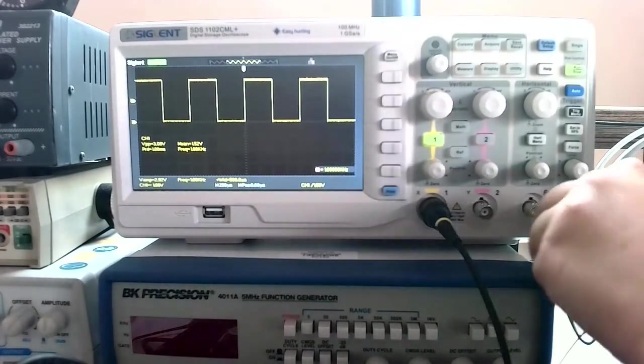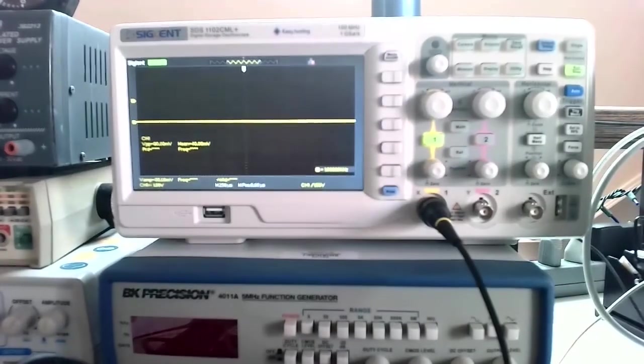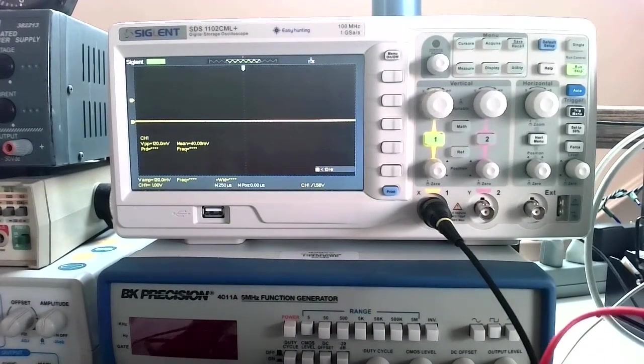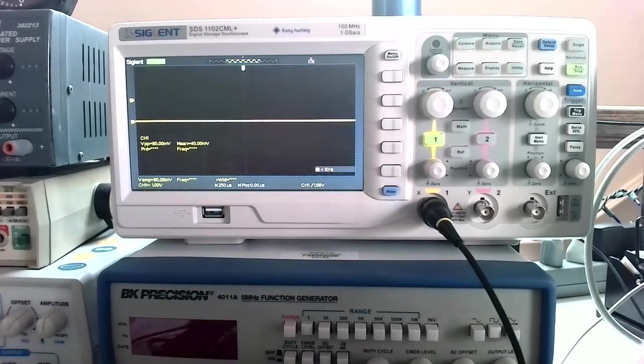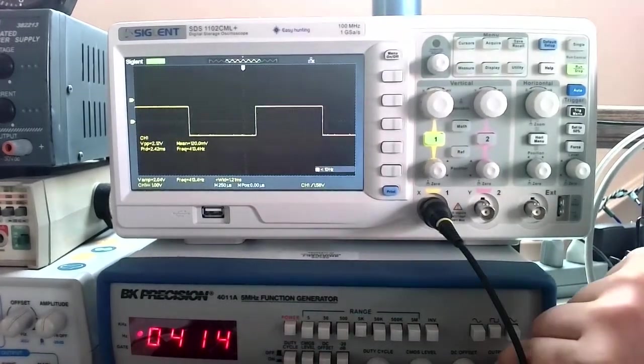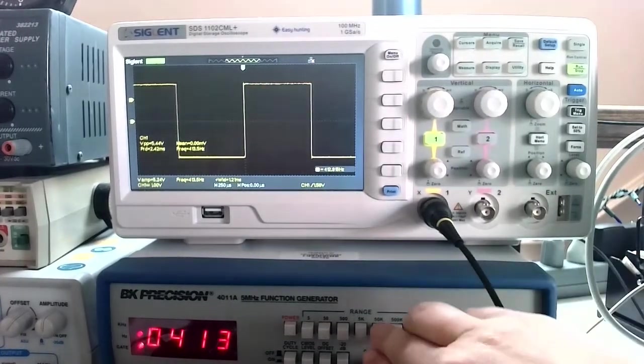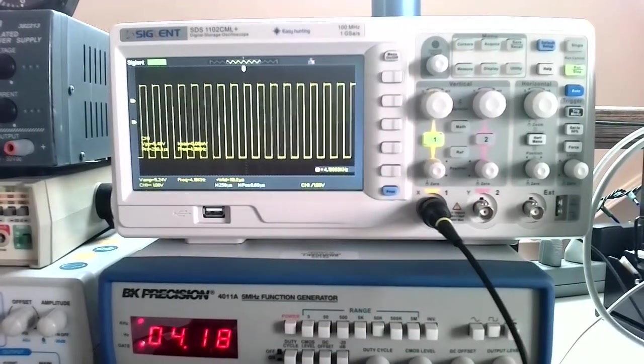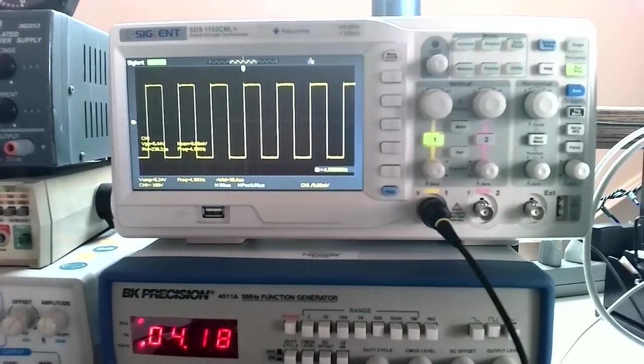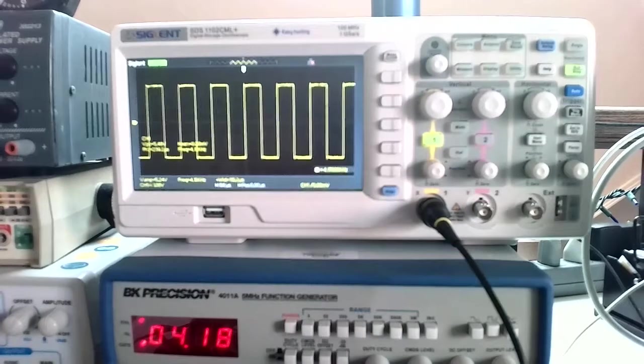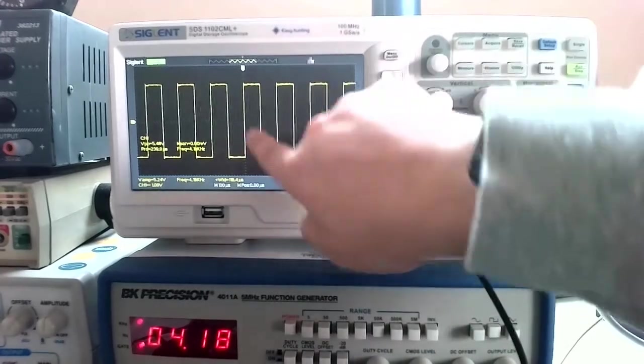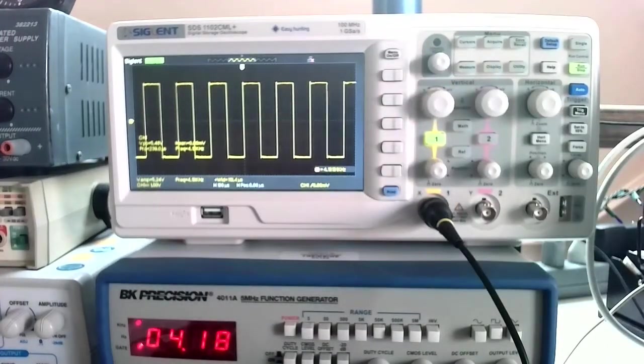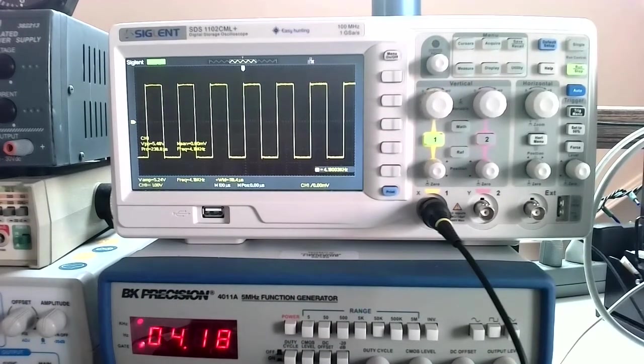I'm going to connect it to the function generator for now, so we can get a feel for just kind of how to use the basic features of the oscilloscope. One thing I really like about this oscilloscope is it does a pretty good job in auto mode. I'm just pressing the big blue auto button, and it does a reasonably good job just automatically catching the triggering and catching these pulses.